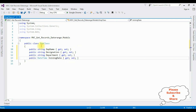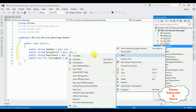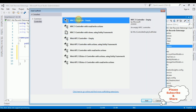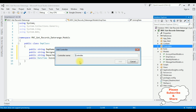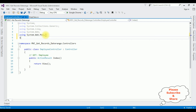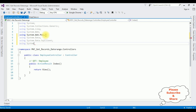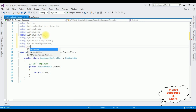After adding the properties in this EMP class, open Solution Explorer. I am creating a controller in the Controllers folder. Right click Controllers, Add Controller. I am selecting Empty controller. Add. The controller name is Employee. Add. Here we got the Employee controller. Now I am adding the namespaces: using System.Data; using System.Data.SqlClient; using System.Configuration; and the model namespace — MVC Get Records Date Range dot Models.